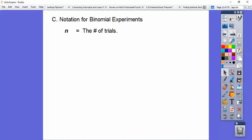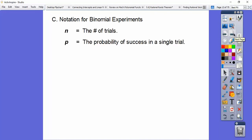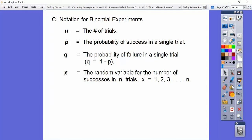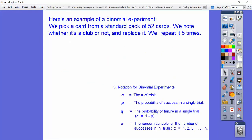Here's our notation for a binomial experiment. N is the number of trials. P is the probability of success in a single trial. Q is the complement — 1 minus P. And X is the random variable for the number of successes you're searching for, which could be 1, 2, 3, and so on, all the way up to N.